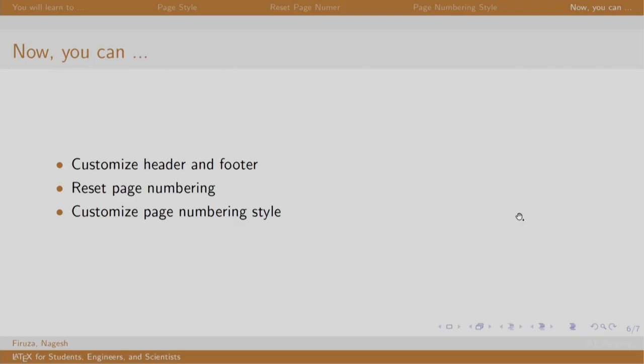So in this session we customize the header and footer, we reset the page numbers and we customize the page numbering style. Thank you, have a nice day.